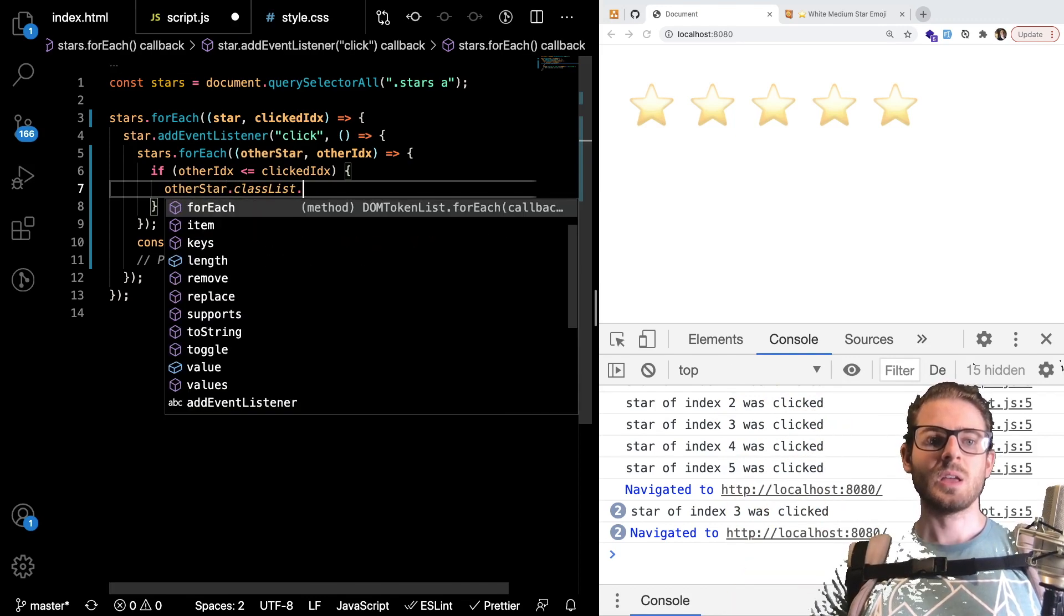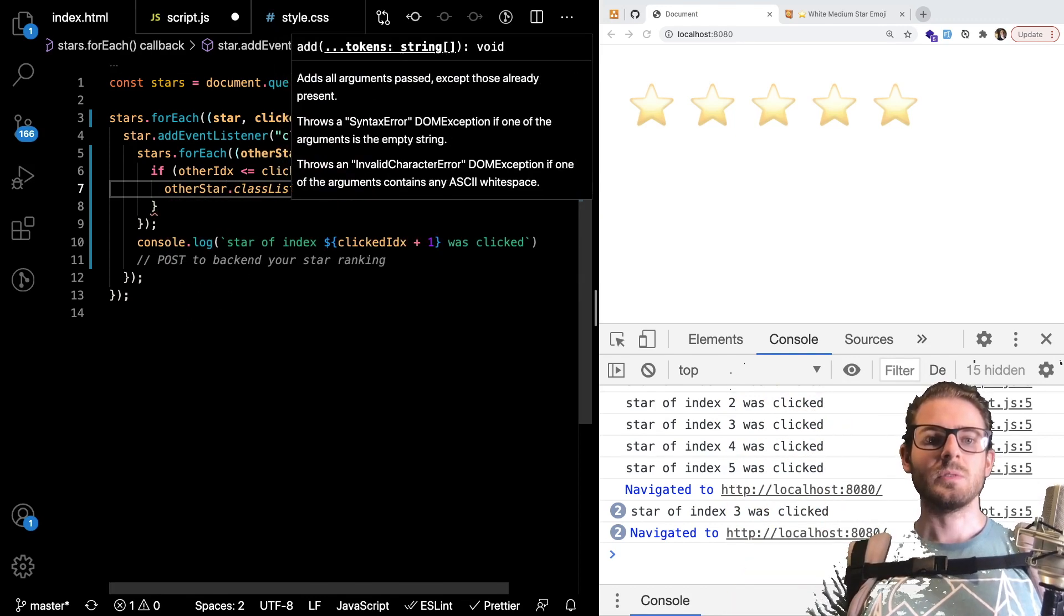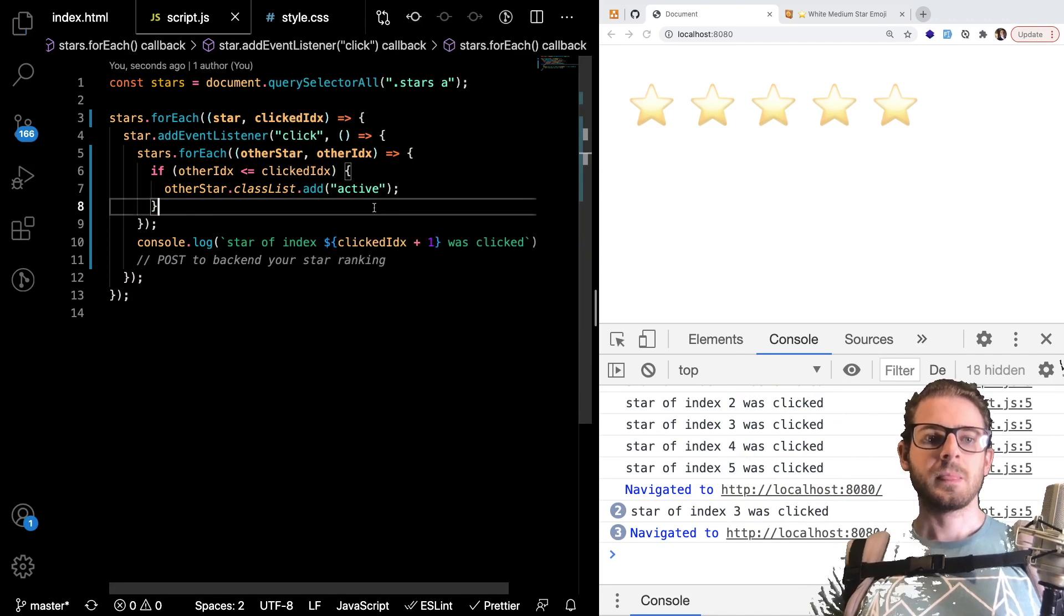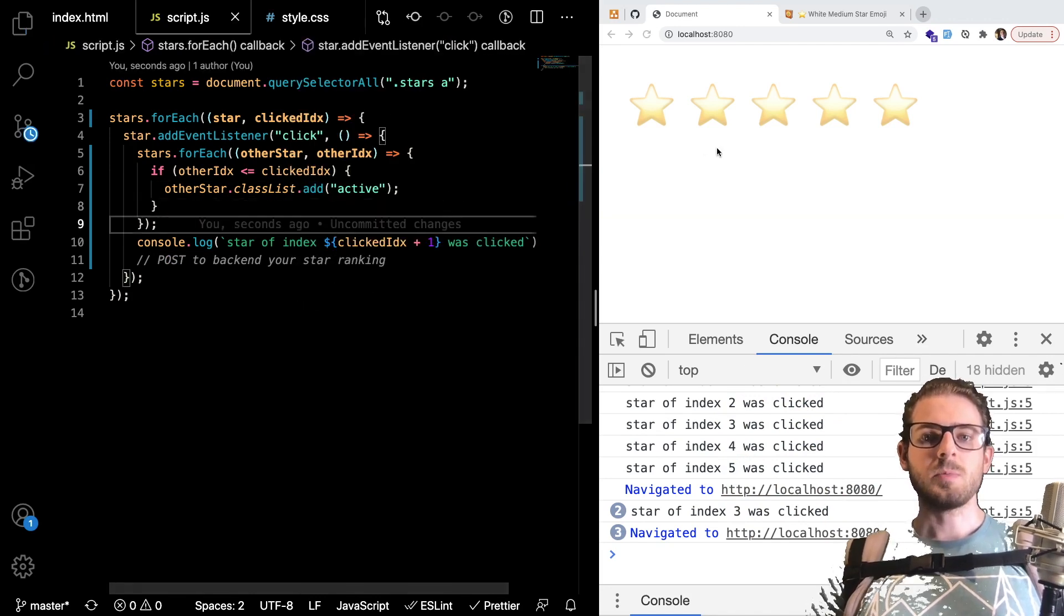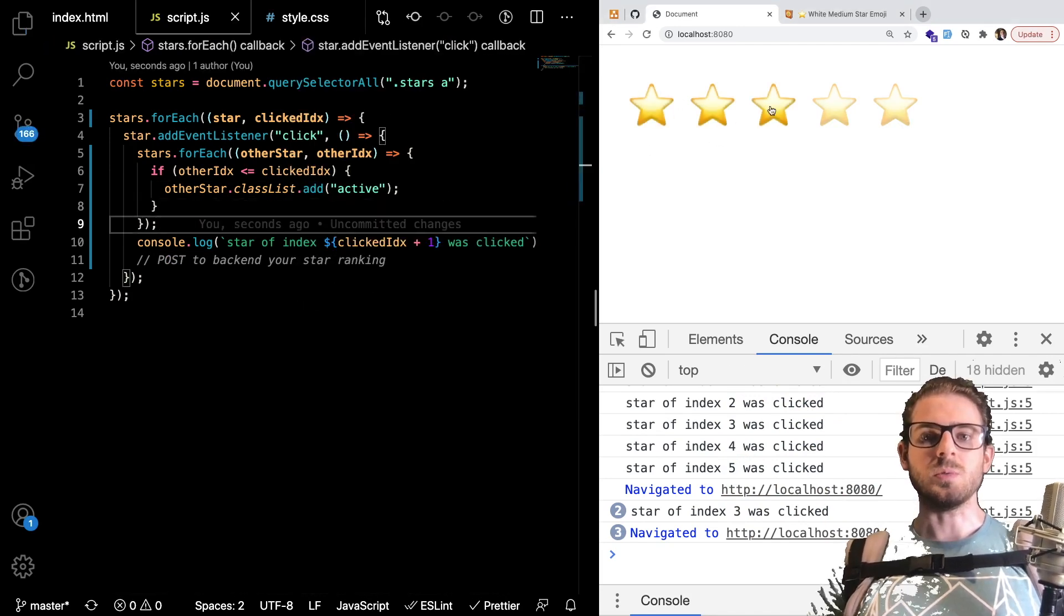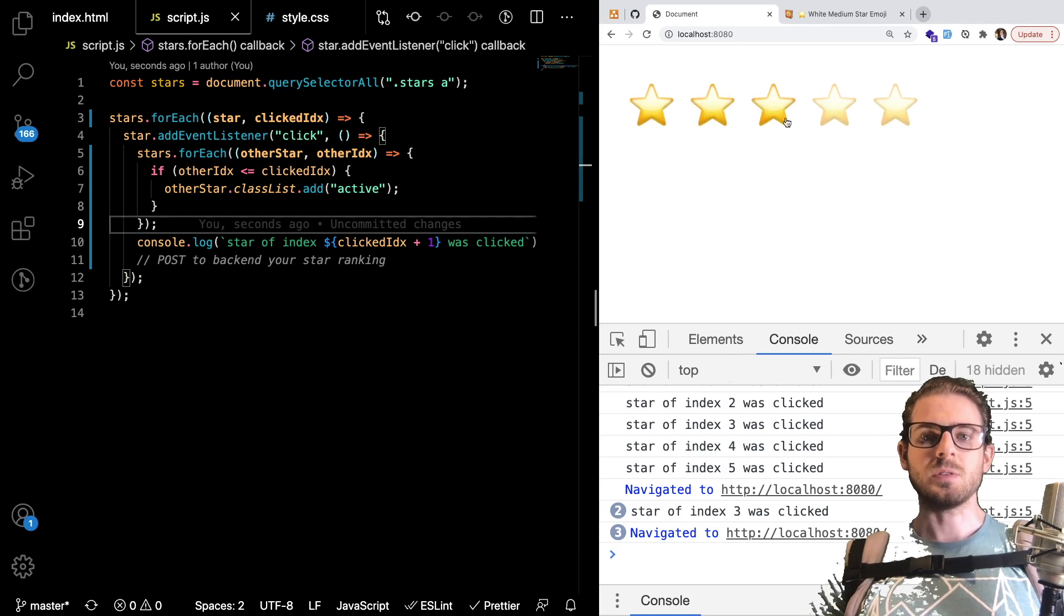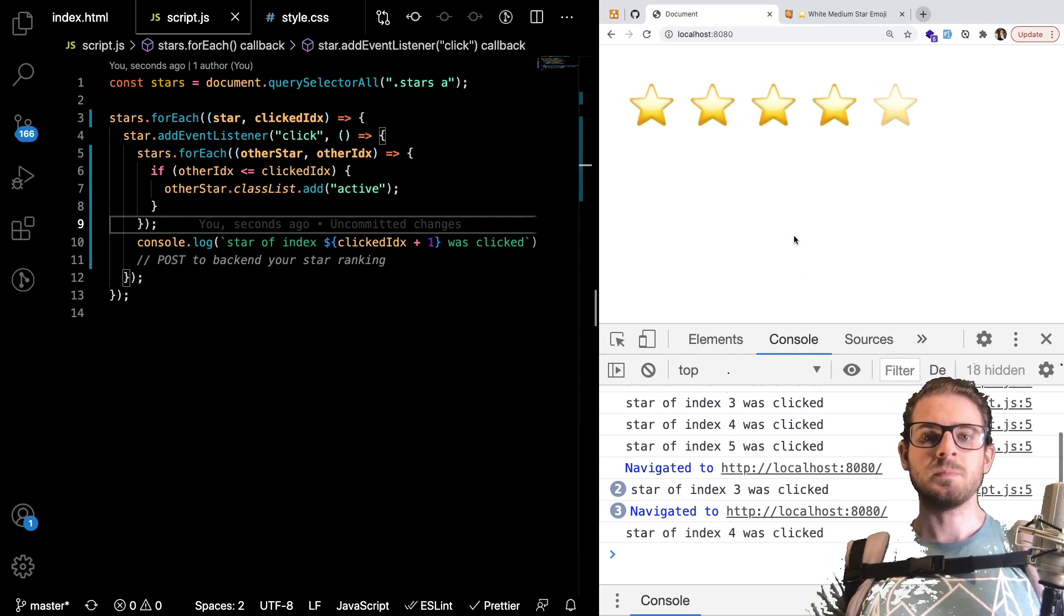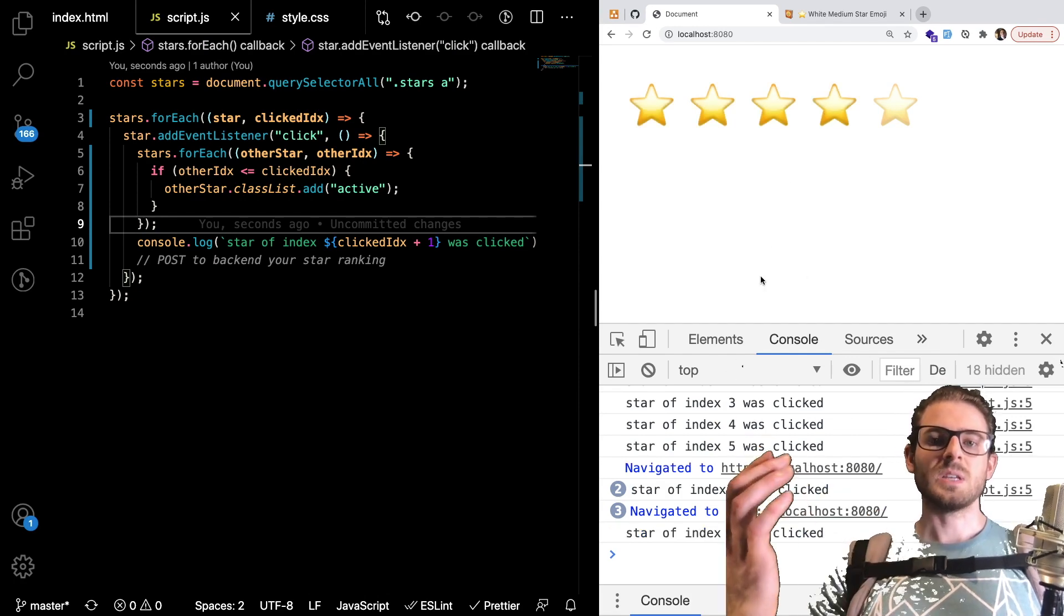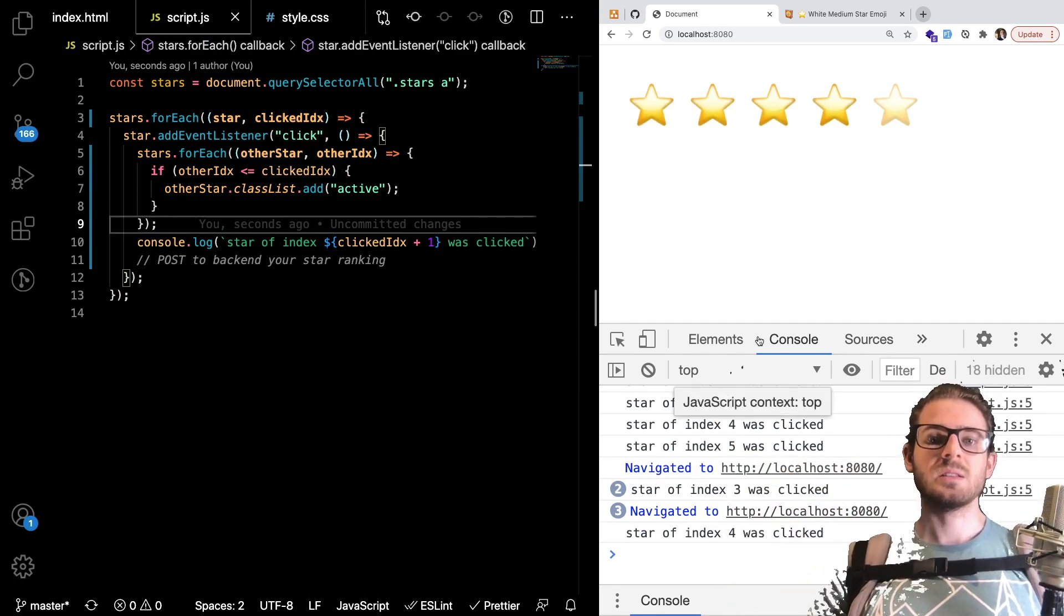So if the other star index is less than or current to the clicked index you can say other star.classList.add active. And we probably also want to disable the ability to hover but we can do that in a second.